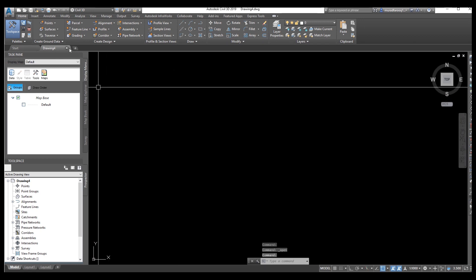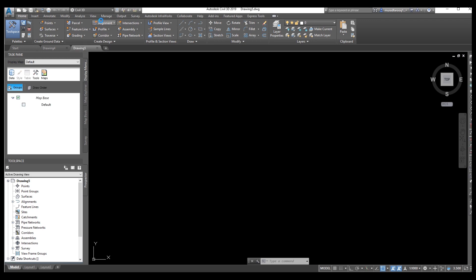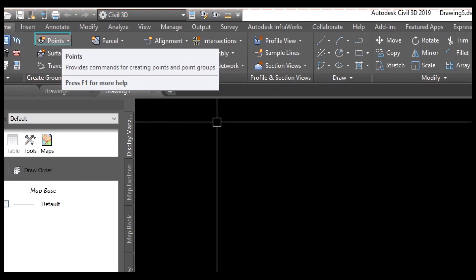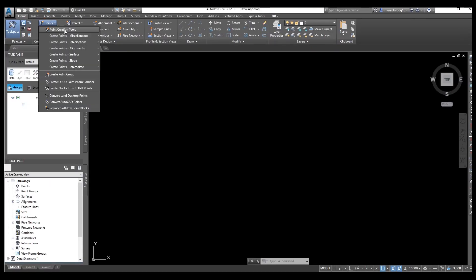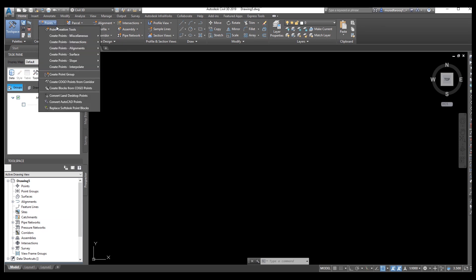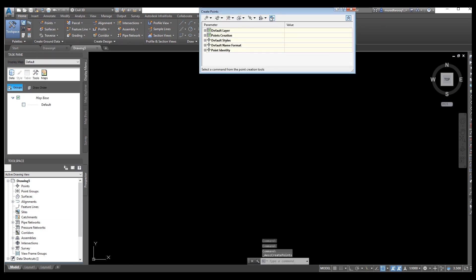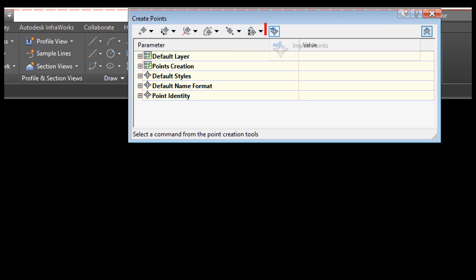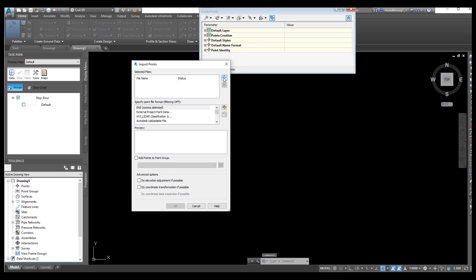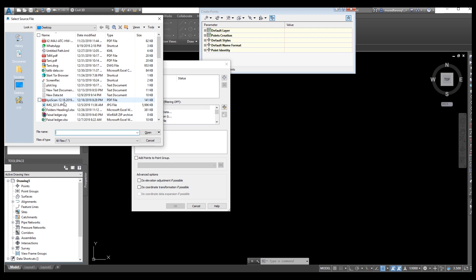Now we will learn how to import the bands which we saved. First of all, we need to import our points and create alignment and profile. From here, go and select the option Point Creation Tools. From here, you need to import points — select Add File, then select your txt file.